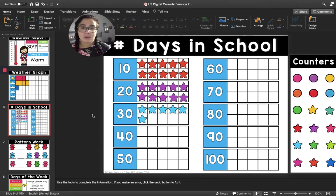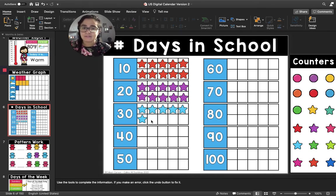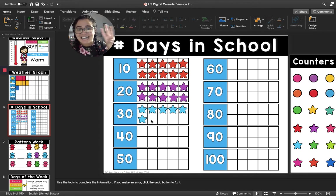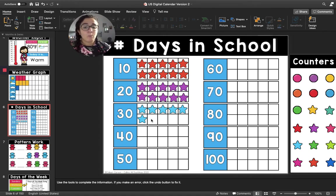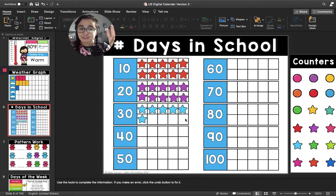That makes me so happy — I love being in school. Friends, I have another question. How many more days of school do we need to have before we fill up our third 10 frame? Let's count the blank spaces: one, two, three, four. So in four more days, we will have filled up our third 10 frame. That's pretty cool.